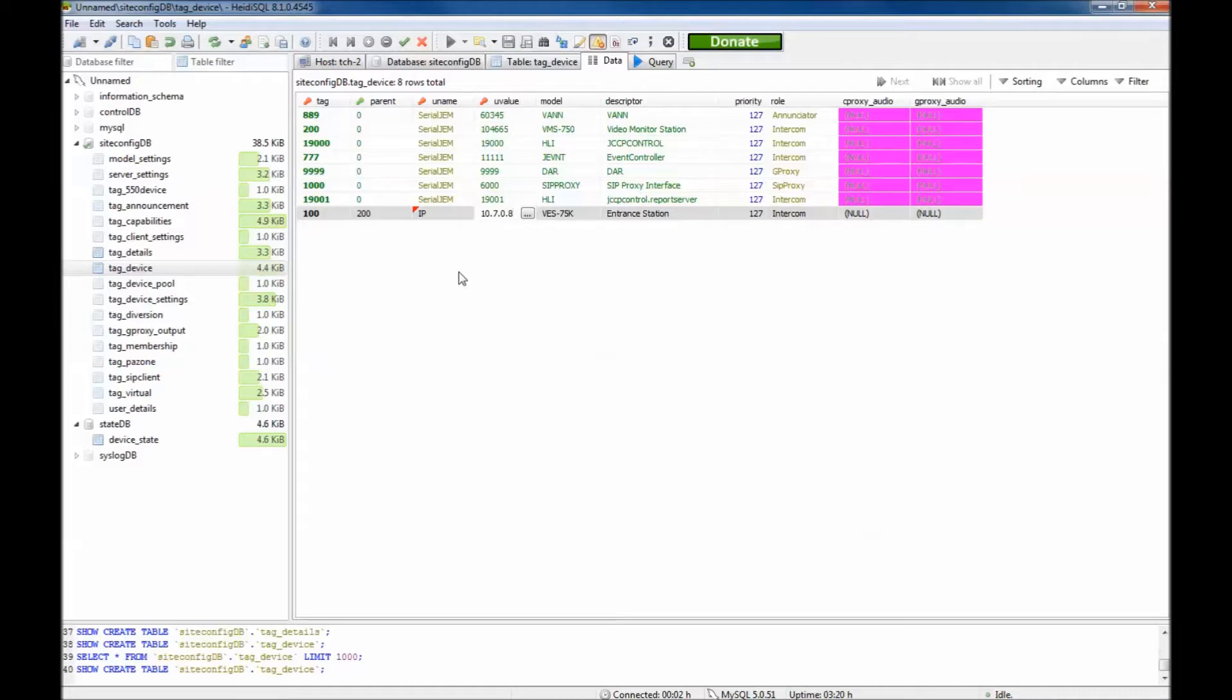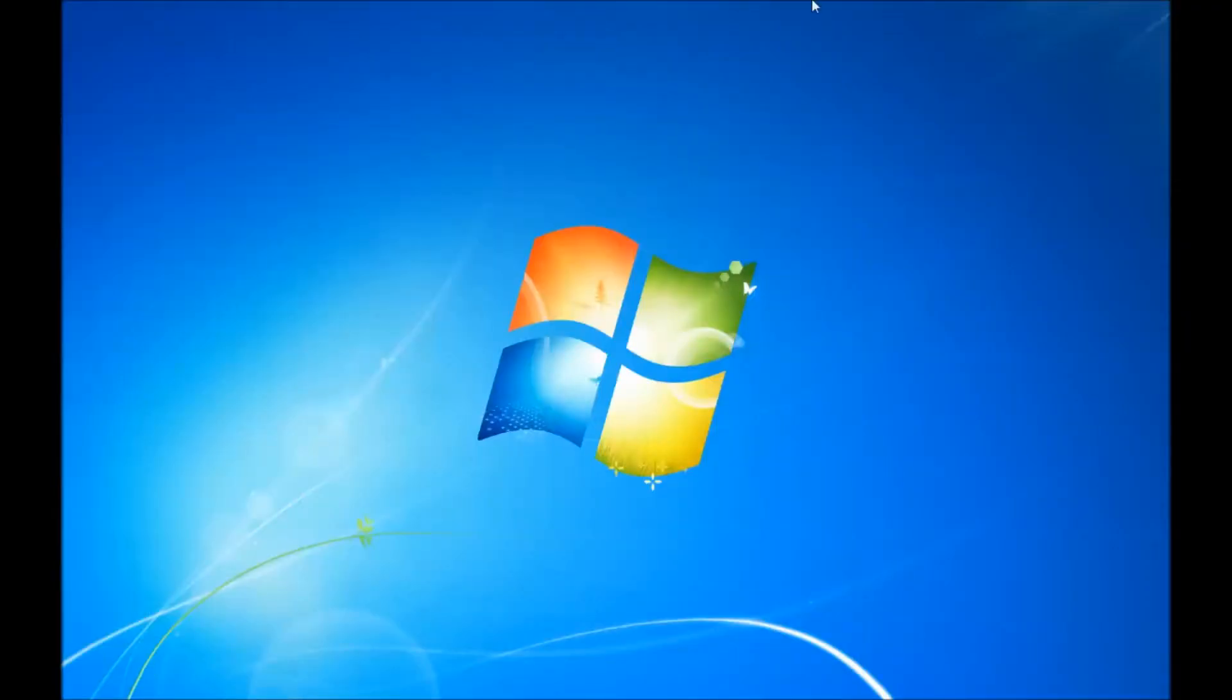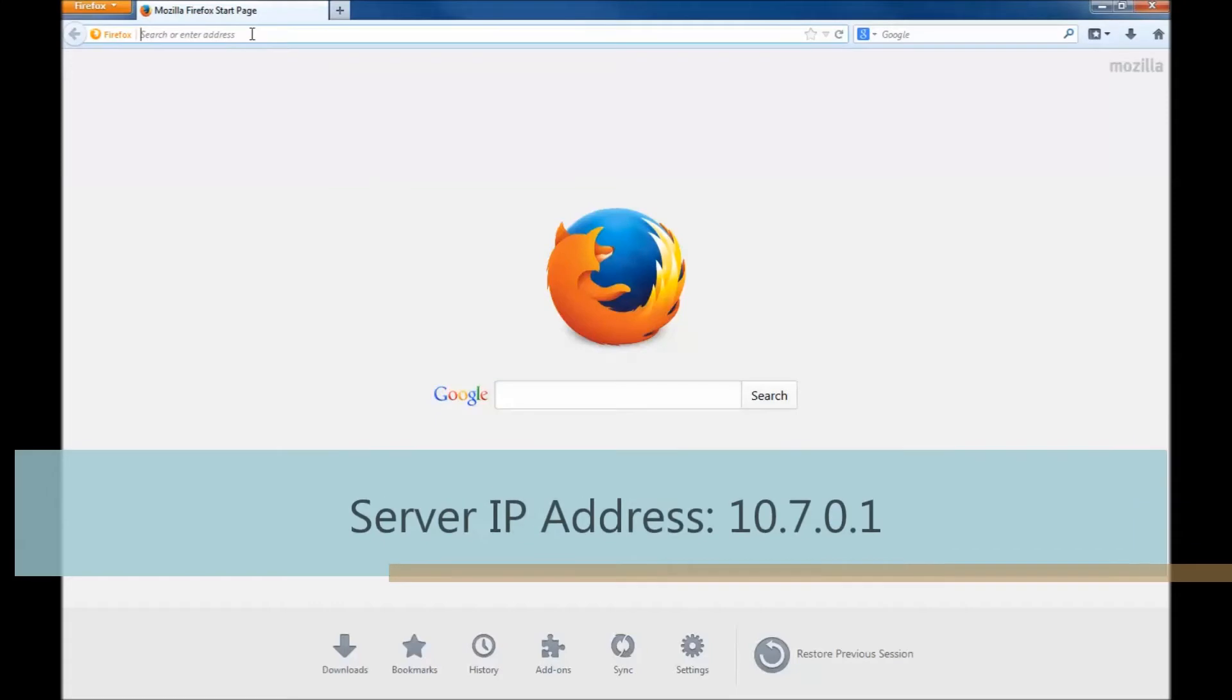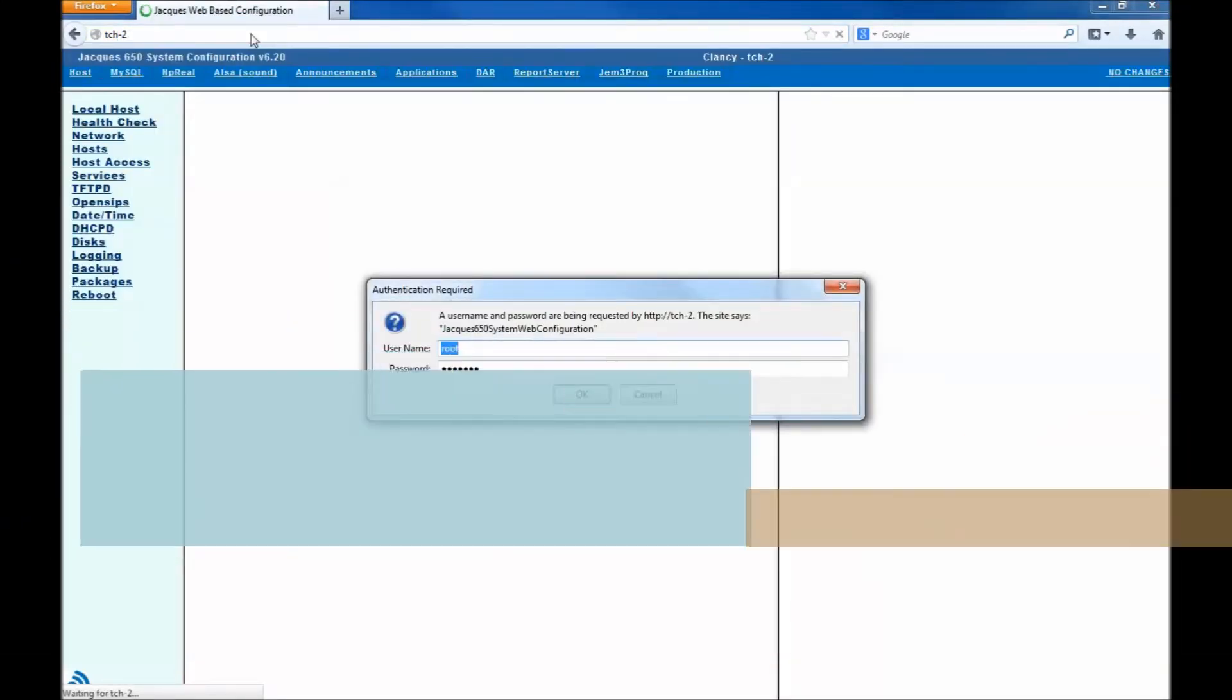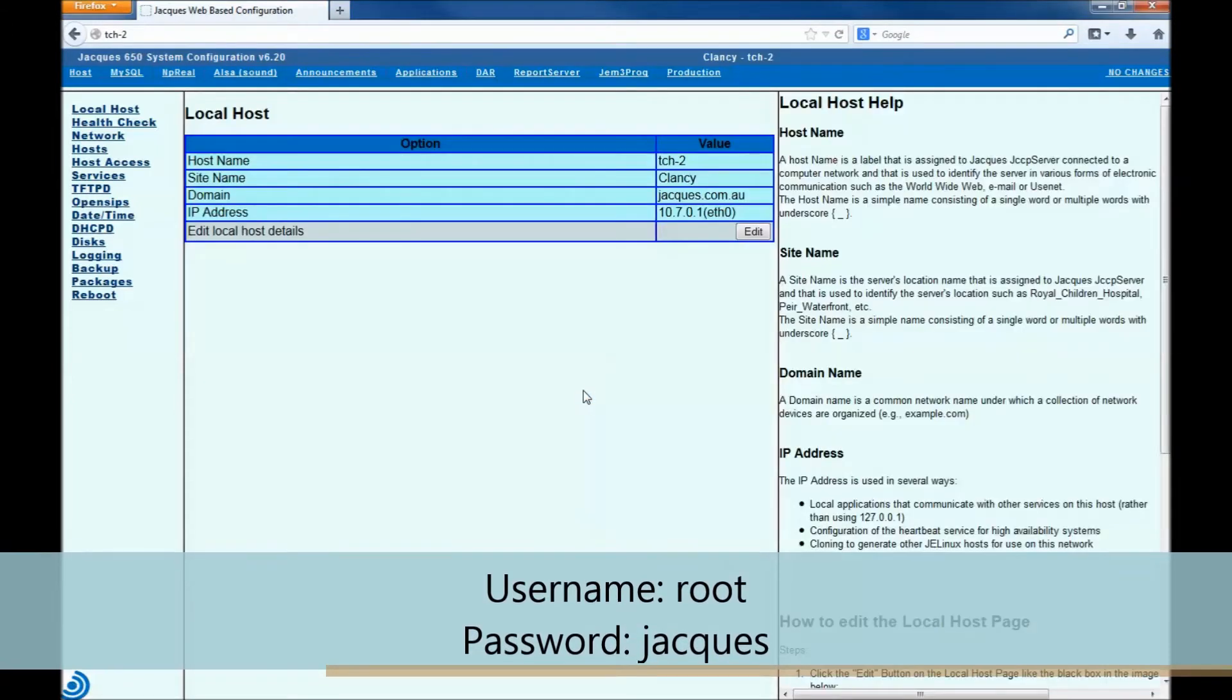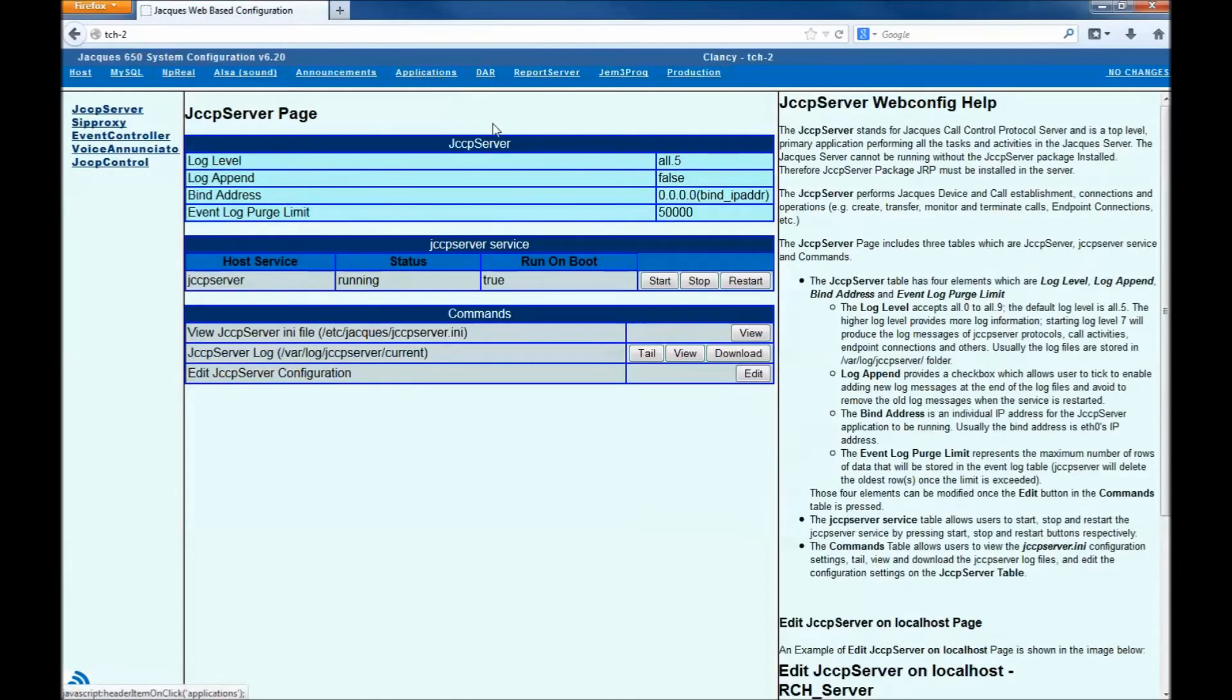Open any internet browser and type in the server IP address or hostname into the address bar. Navigate to the applications tab and click restart.